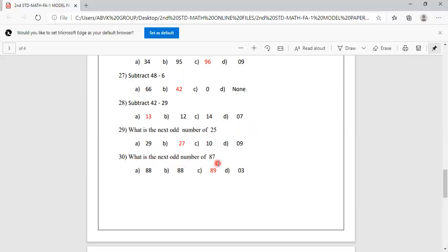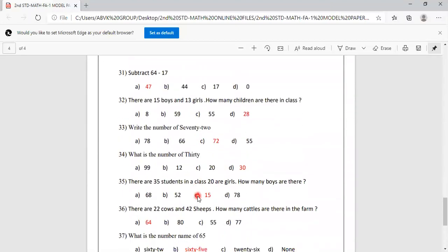What is the next odd number after 87? Options are 88, 89, 3. After 87 comes 88, which is even. After 88 comes 89, which is odd. So the next odd number after 87 is 89. Option C is correct. Subtract 64 minus 17. Options are 47, 44, 17, 0. 64 minus 17 equals 47. Option A is correct.